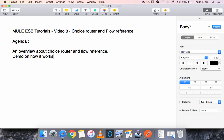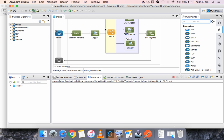Hello everyone, this is Karthik Silvaraj. In this video, number 8 of the new DSP tutorials, we will be seeing about choice router and flow reference, and we will be doing a demo to show you how it works. Let me launch Anypoint Studio.